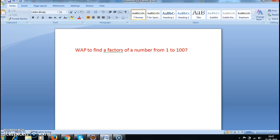Hi guys, welcome to Java coding interview questions. In this tutorial we'll see how to find factors of a number from 1 to 100.